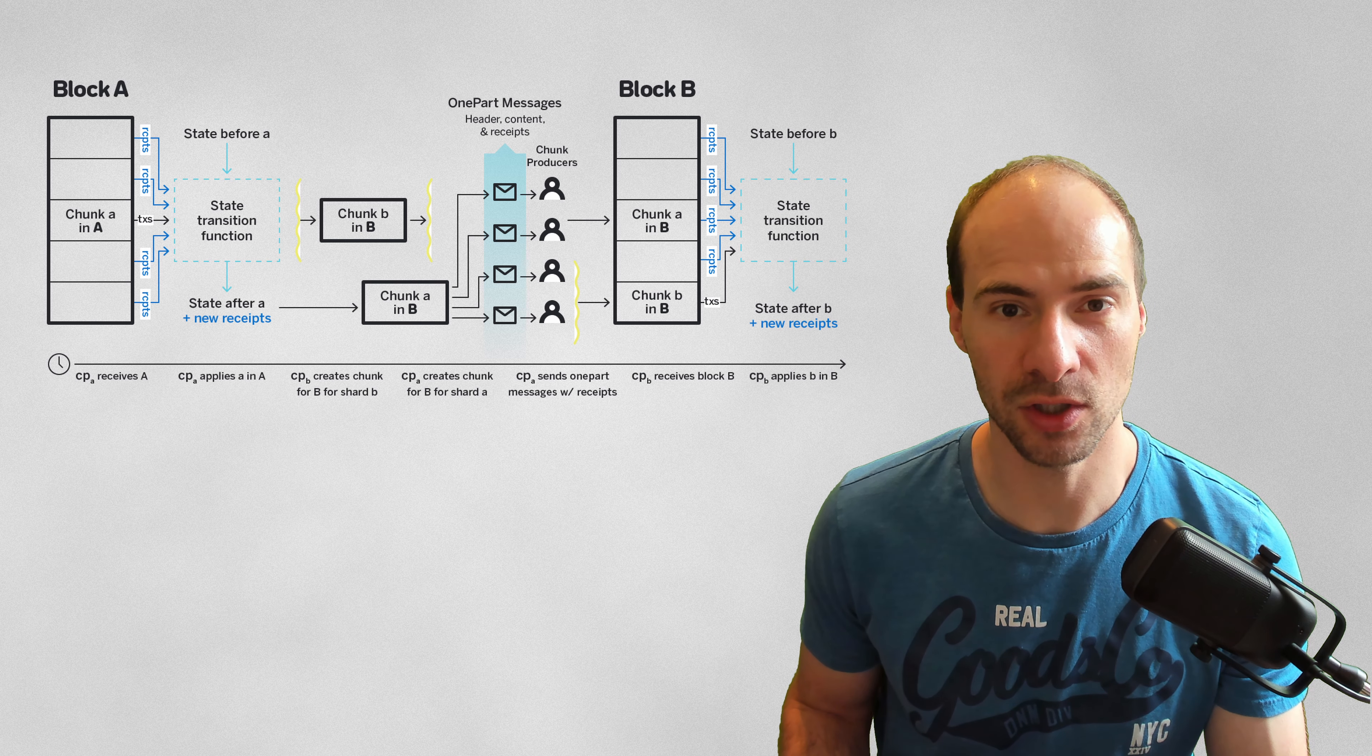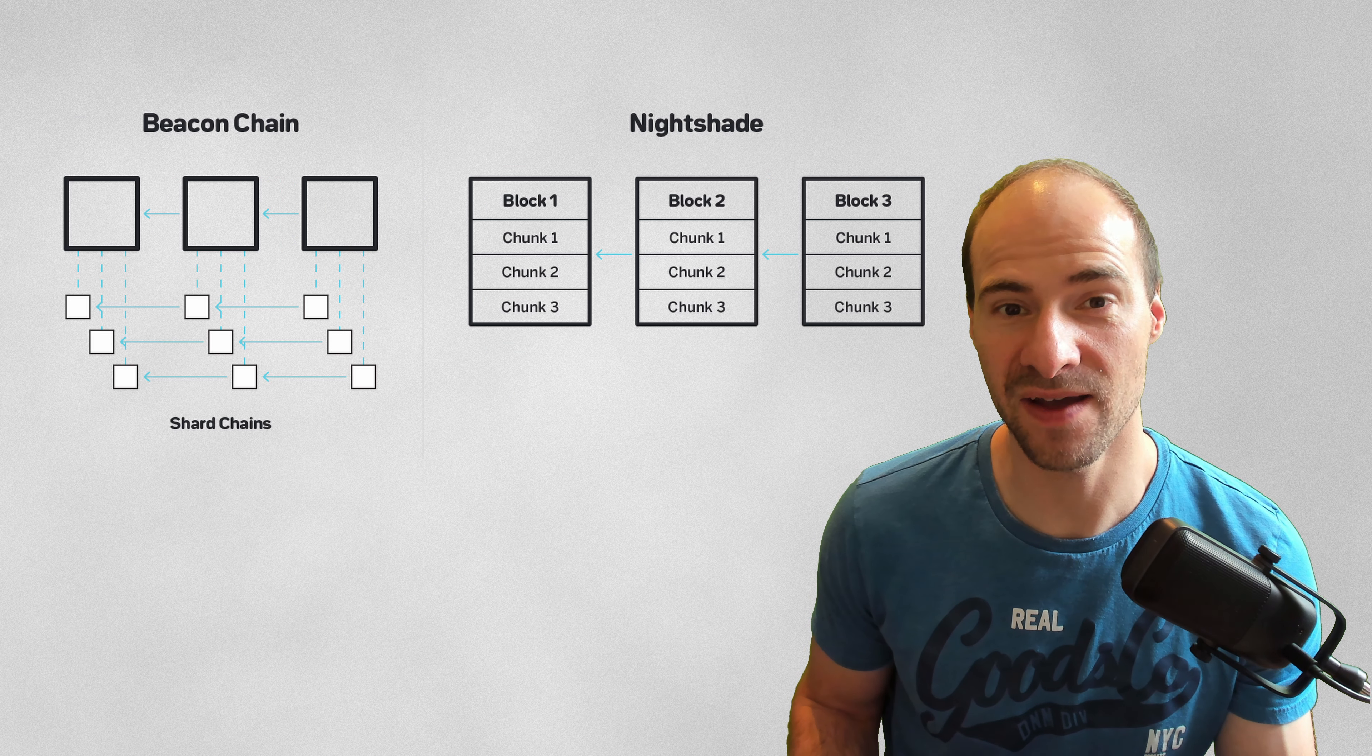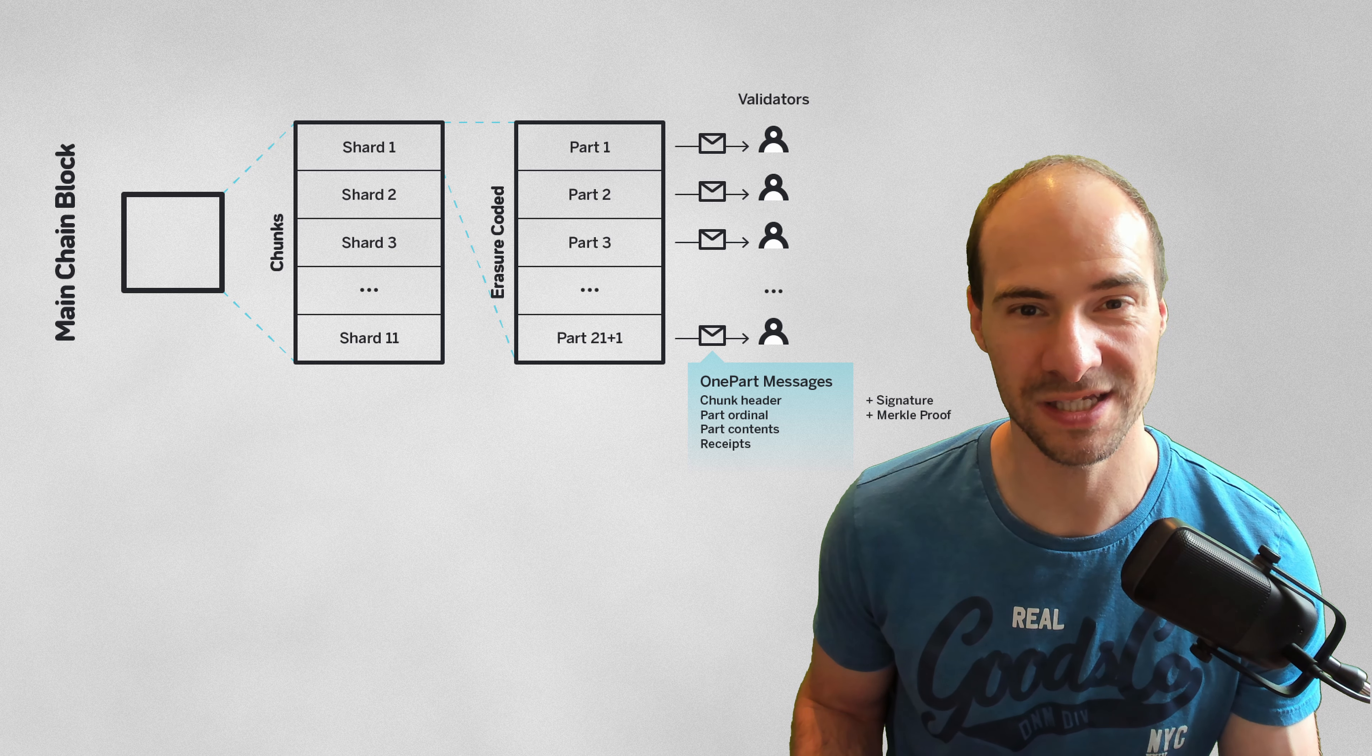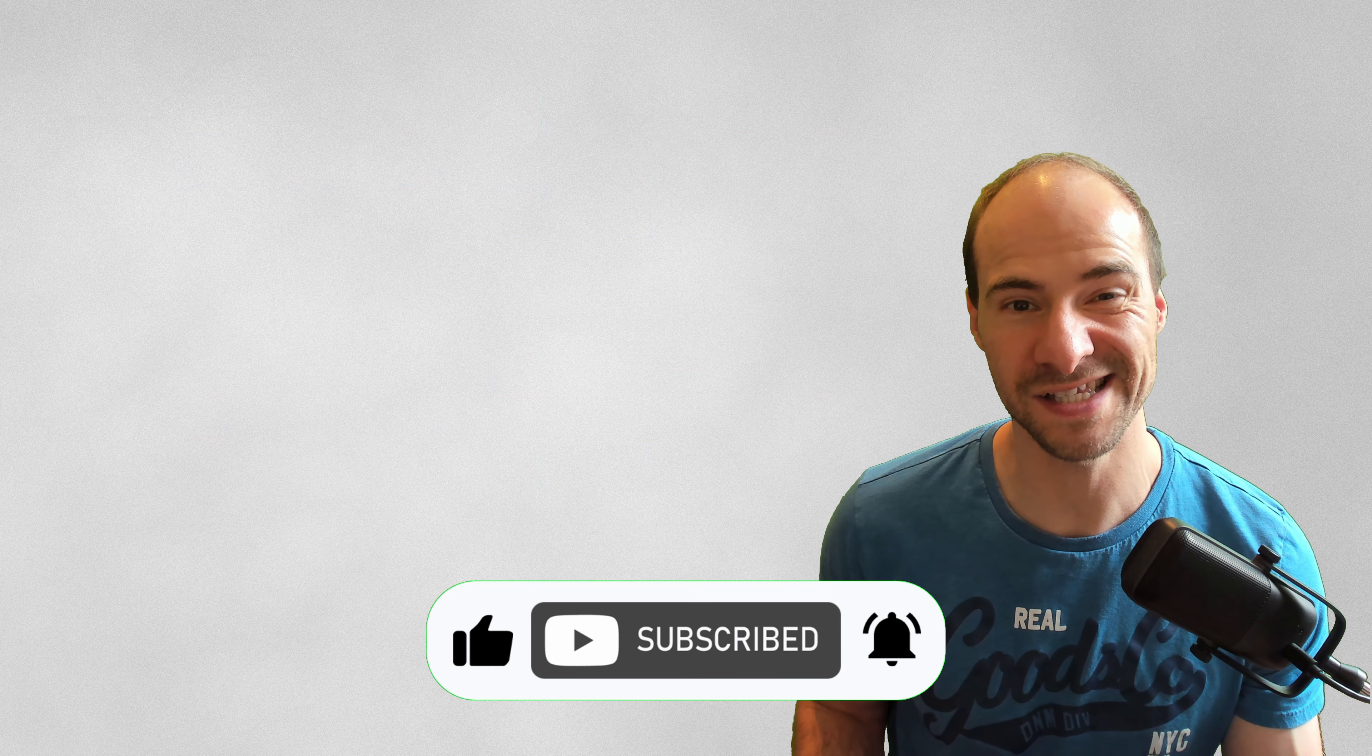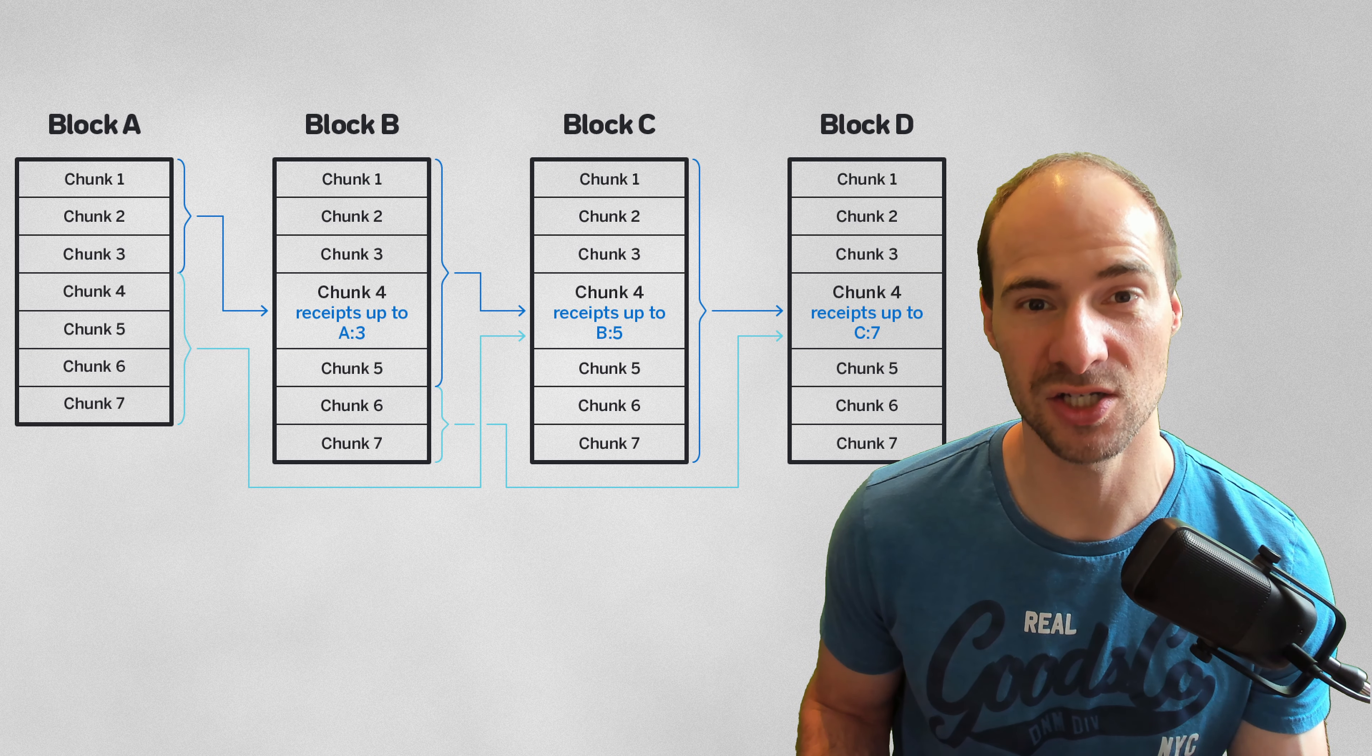Nia uses its Nightshade technology to achieve high transaction throughput and scalability. Nightshade is a variation of sharding in which validators process transactions in parallel across multiple shards, improving the overall capacity of the blockchain massively. Sharding allows each participating node to only store a small subset of the platform's data, allowing the blockchain to scale more efficiently. This is strong tech. They are where Ethereum wants to be already.